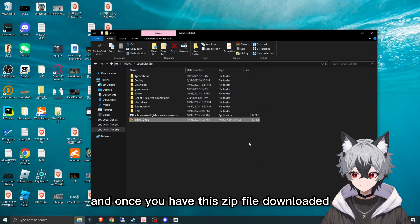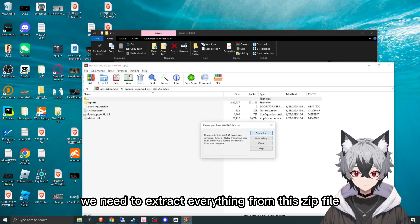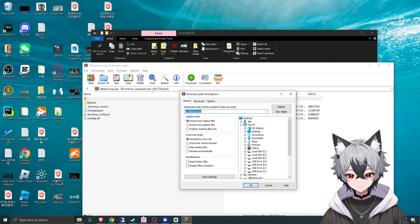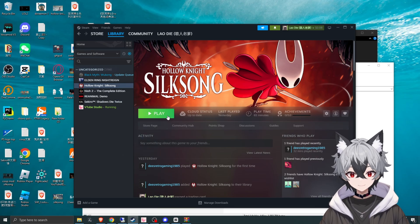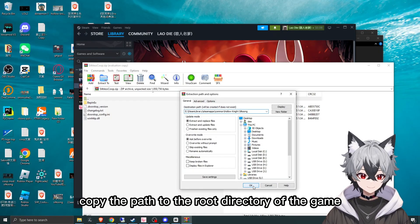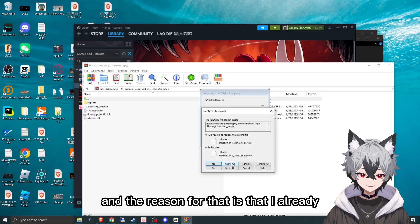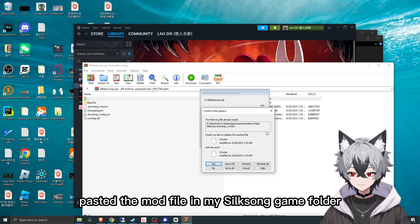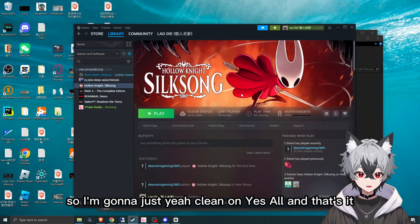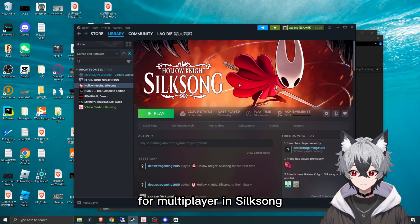Once you have this zip file downloaded, we need to extract everything from it and put it in the root directory of Hollow Knight Seekless. Go to the root directory of your game, copy the path and paste it in. Click OK. It may ask you to replace some files — that's because I already have the mod files in my game folder. And that's pretty much all we need to do to set up the mod for multiplayer in Seekless.